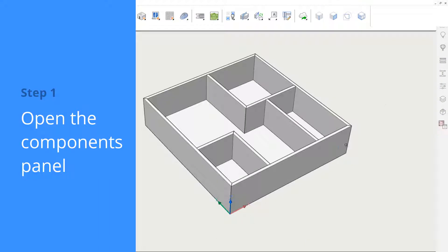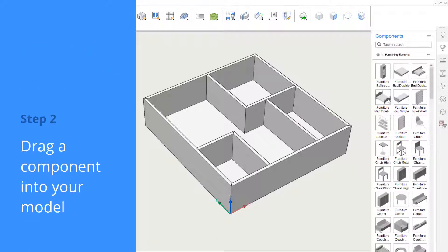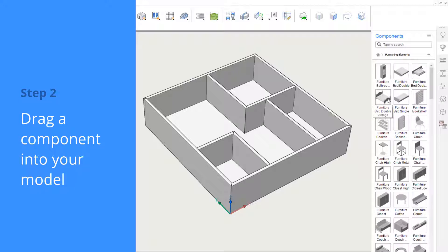Let's open the components panel and insert some components into our model. We can do this by dragging and dropping them onto the modeling canvas.